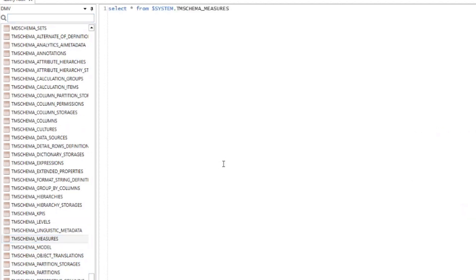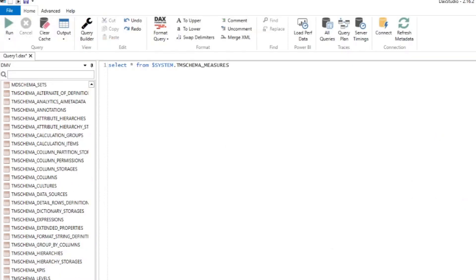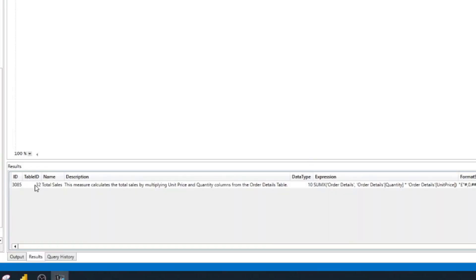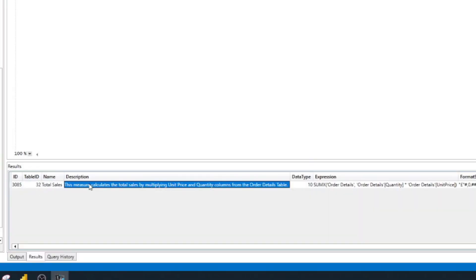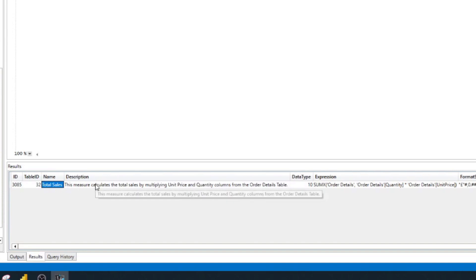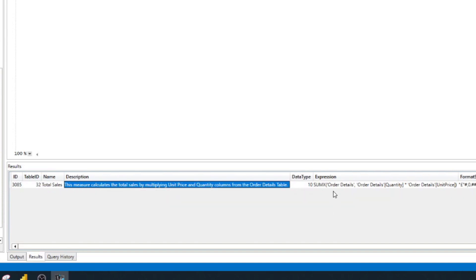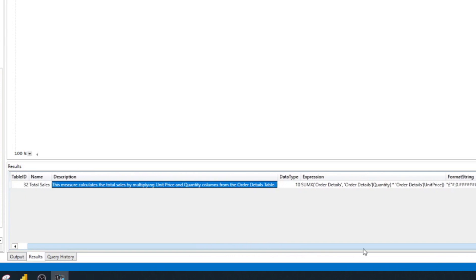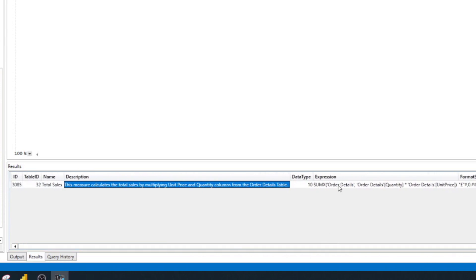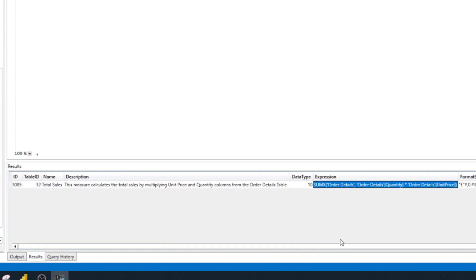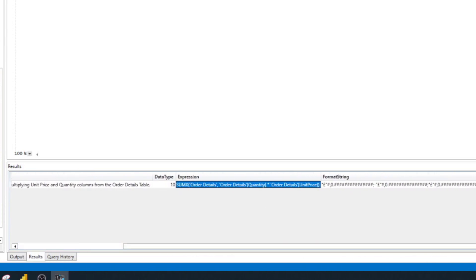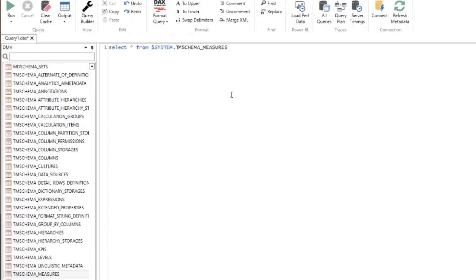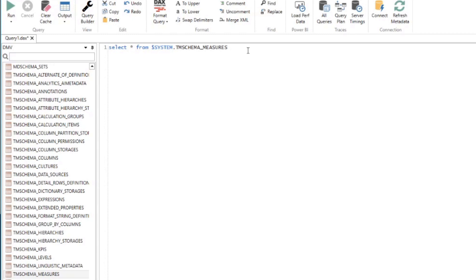The one that actually we're interested in is the TM schema measures. So if we double click that, it will generate us a select statement, which if you run it, you will see that it returns us the measure that we've created, which is the total sales, along with the name, the description, and other properties of this measure, such as things like the expression itself, the format string, when it was modified, things like this. There are other different tables that you can explore and check out what they do. But for this demo, we will just look at the measures table, because this is what we want to document in the meantime.